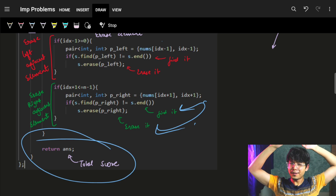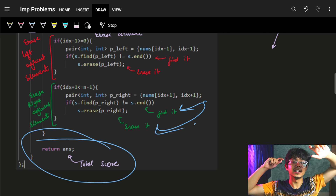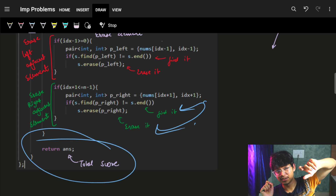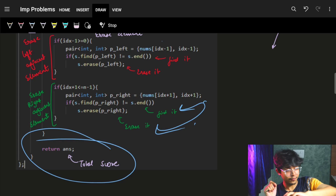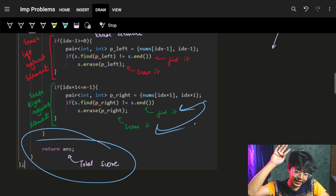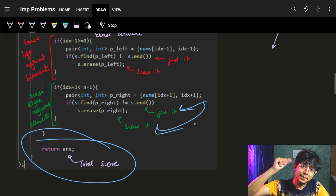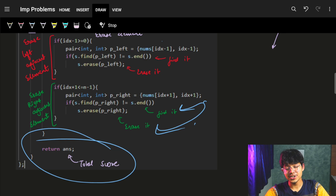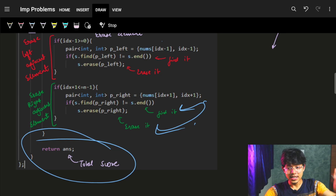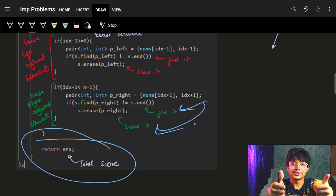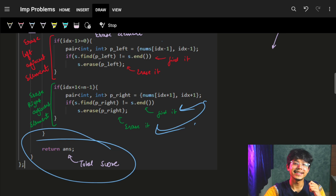I hope you got the intuition for how we chose the data structure for this problem. The entire solution was implementation, but the main part was thinking of which data structure to apply. Hope you liked it — see you in the next video, goodbye, take care.